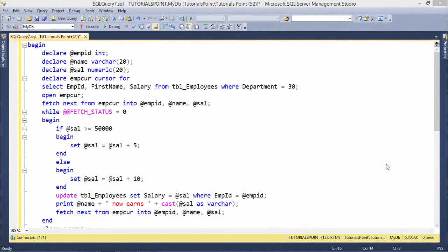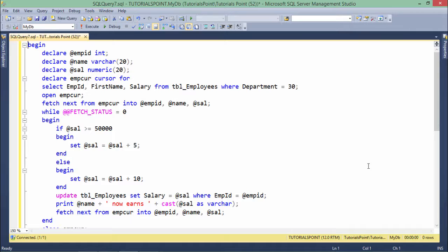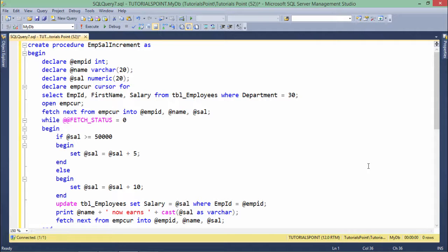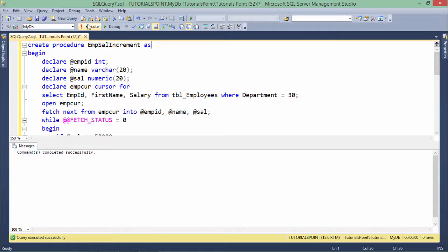Now, as you've already seen this program in the previous example of cursors — if I find it useful enough to store permanently for future use, I can plan to make it a stored procedure. To do that, in the very first line I just write CREATE PROC or PROCEDURE, then the procedure name — like emp_sal_increment — followed by the AS keyword. When you execute this, the procedure will be created along with its compilation.